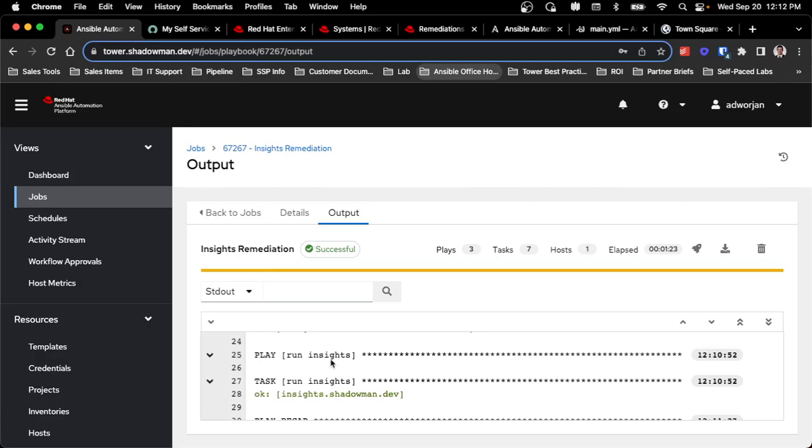The beauty of having this all through the automation platform is I already have my credentials stored in here. I already have my inventories pulling from multiple sources. In this case, the host happens to live on VMware, but my automation is set up where I could run this exact same job for Red Hat virtualization, VMware, Azure, really any hypervisor that I have set up in my environment. And the credentials are already stored in automation controller, so I'm not doing any additional effort.